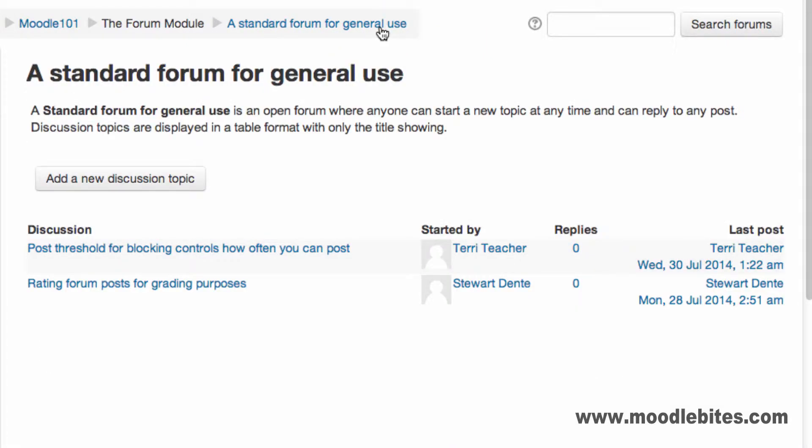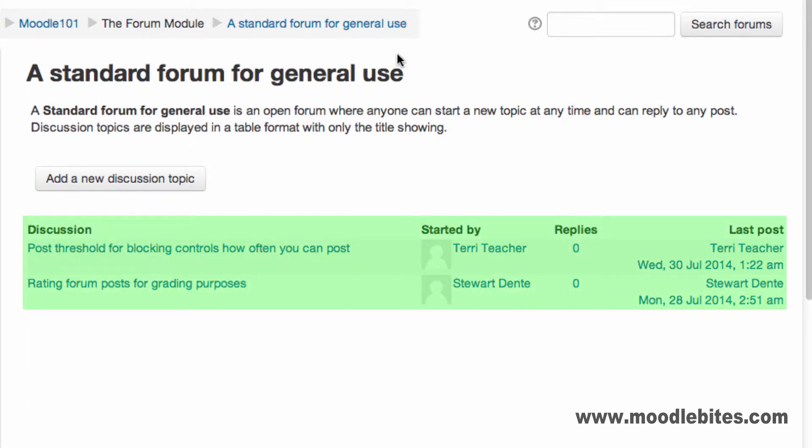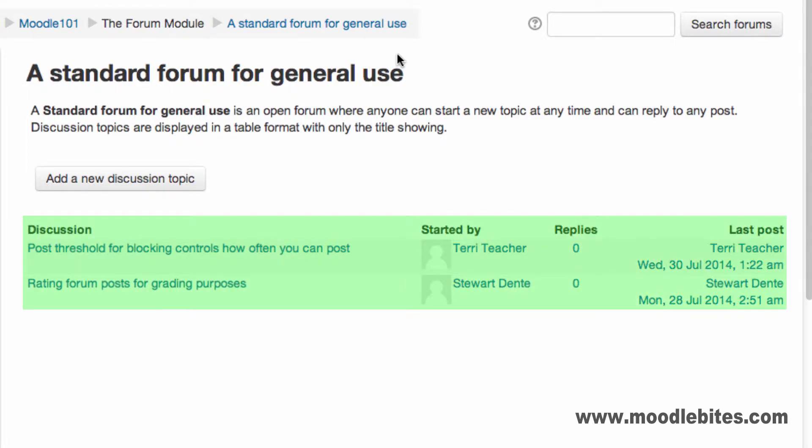A standard forum for general use is an open forum where anyone can start a new topic at any time and can reply to any other post. Discussion topics are displayed in a table with the subject, who started it, how many replies it's had, and when the last post was made.